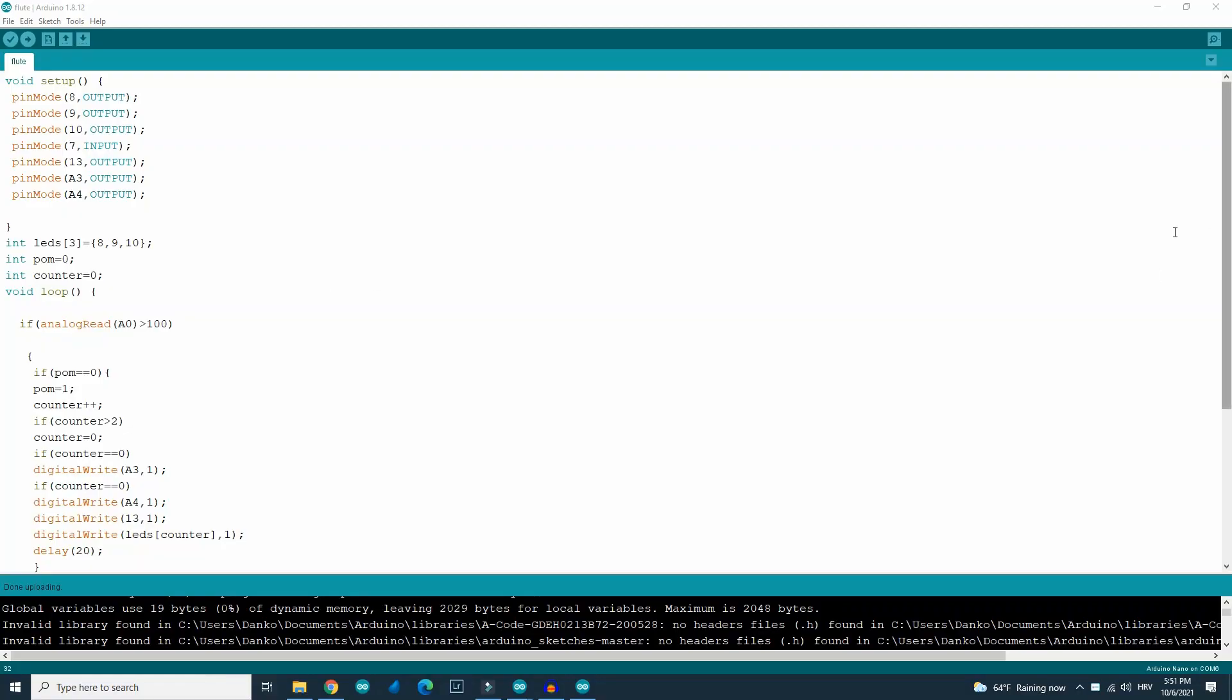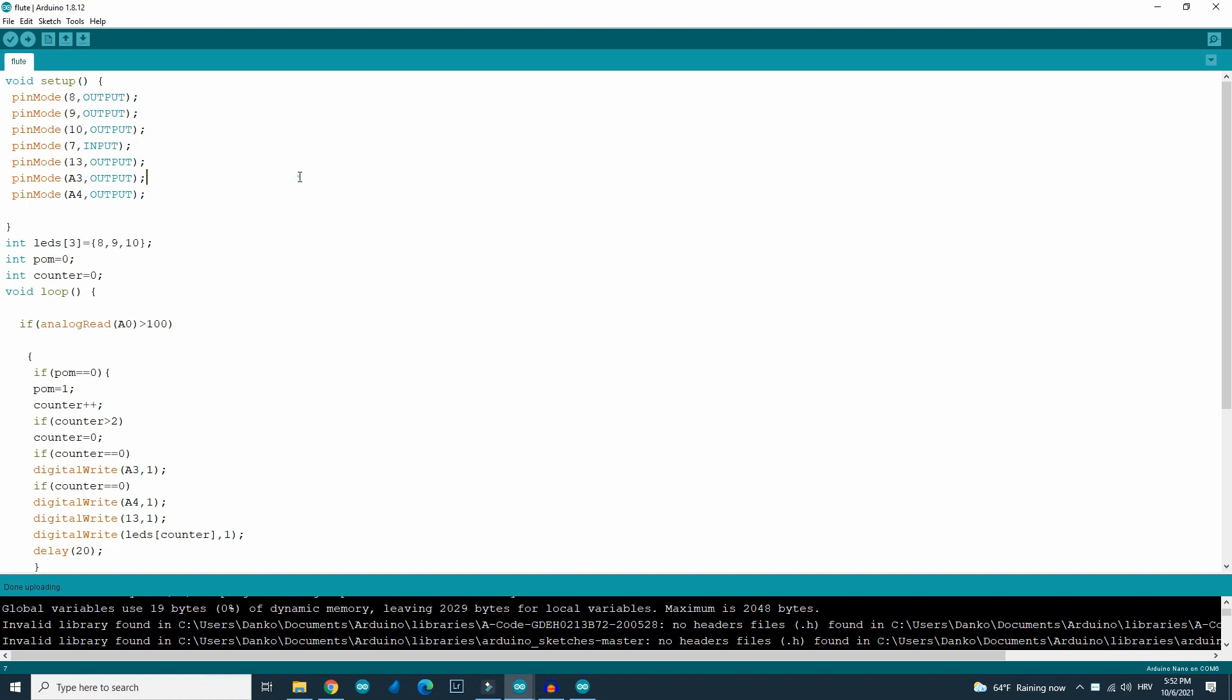And here is the code. Code is very simple. So, there are a bunch of LEDs connected to some pins. These three pins are connected to the RGB LED. This is the built-in LED on Arduino Nano and these two are also used for LEDs.